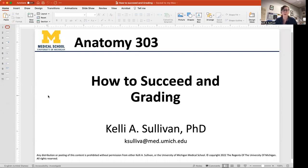Hello, I'm Dr. Sullivan, and this is an introductory lecture for Anatomy 303 on how to succeed in the course and a little bit about the grading policies.